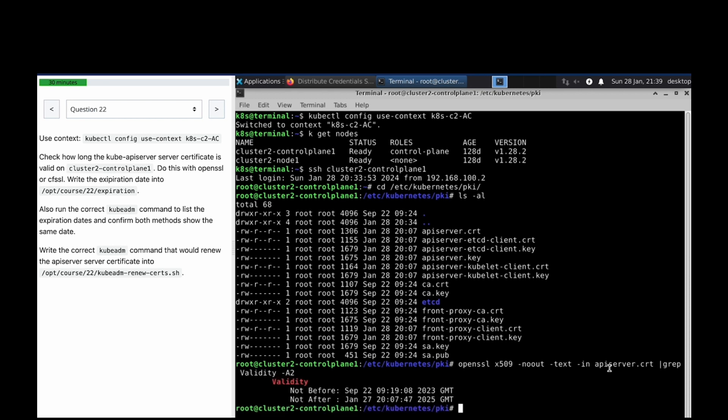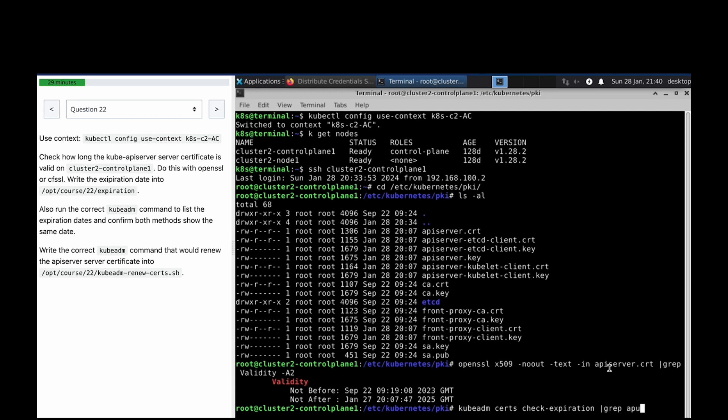Now we have the validity. Also run the kubeadm command to list expiration to confirm both methods show the same result. The command is kubeadm cert check-expiration - you can get this command in kubernetes.io documentation. Now grep for api server.